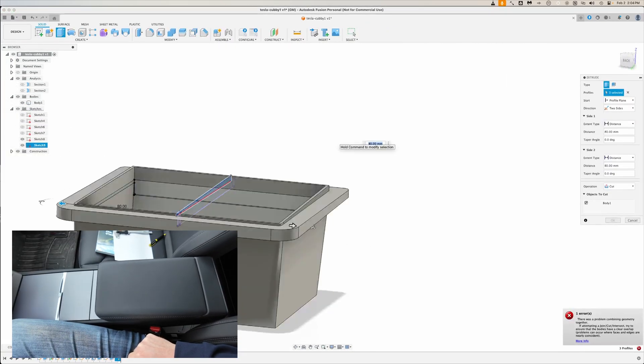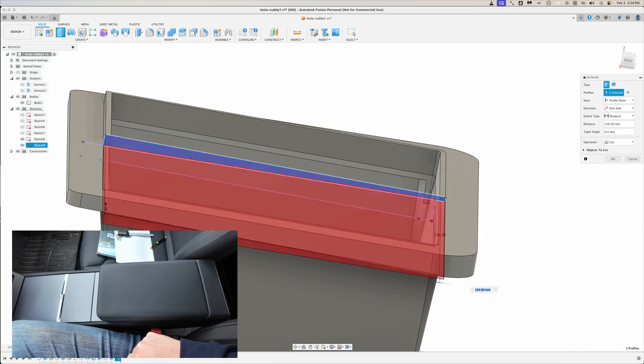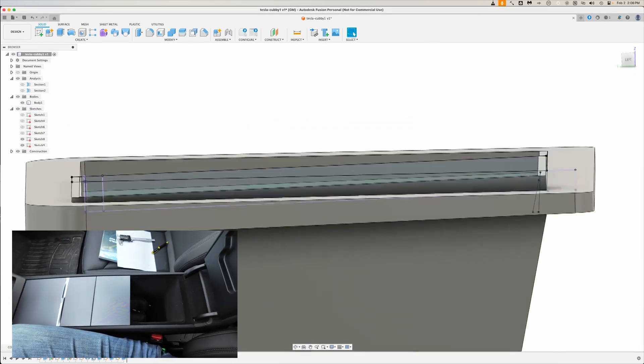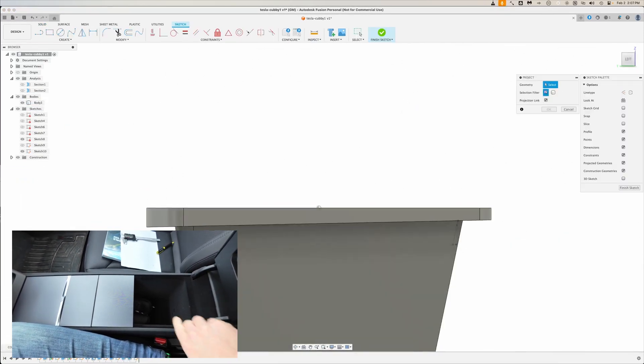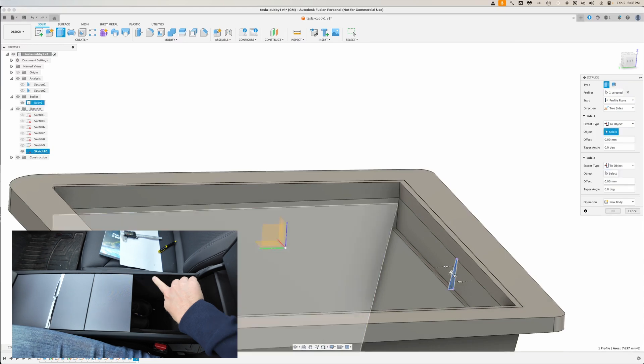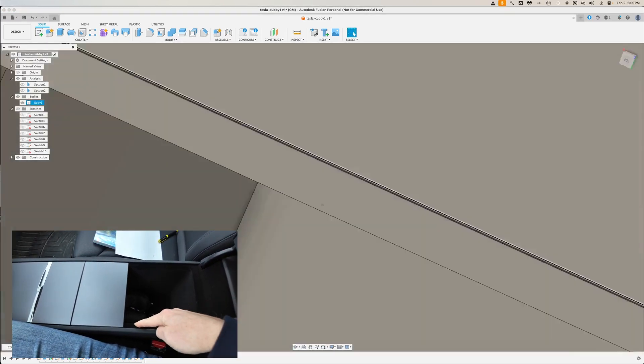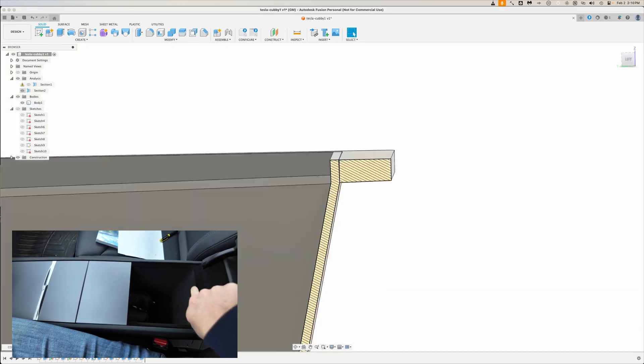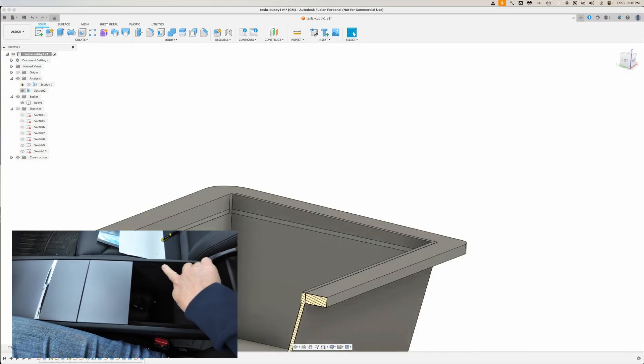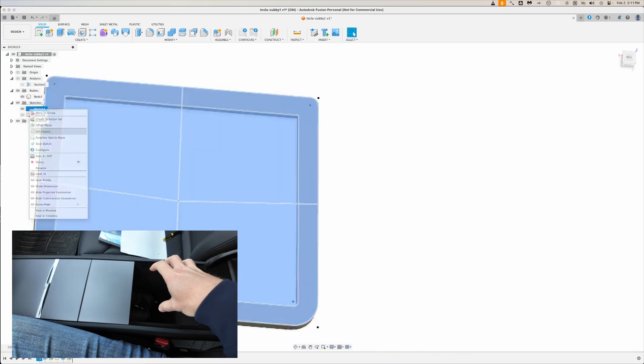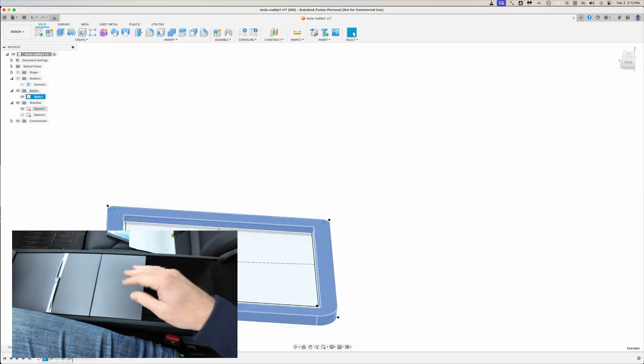All right, so here's the center console I was talking about. Open this up. It looks pretty normal, except if you notice right here, around the edge, there's a little lip. In the old car, there was a little dish that sat right here.